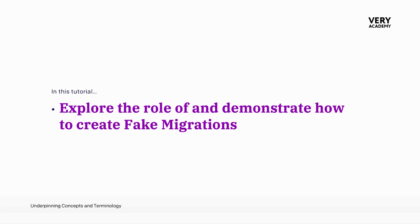Fake migrations in Django are a way to mark migrations as applied to the database without actually executing the SQL statements contained in the migration files.